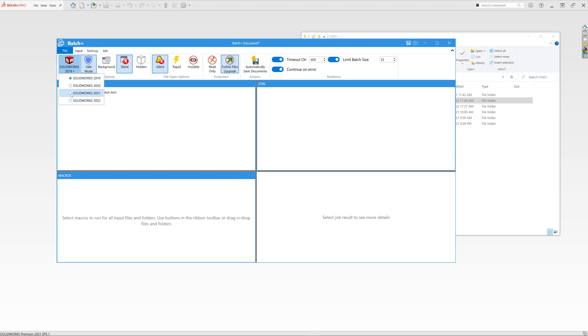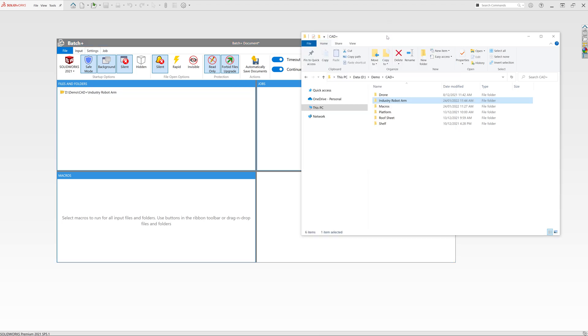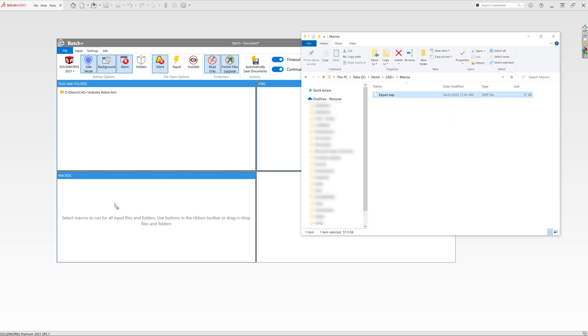You have some additional settings such as SOLIDWORKS version you want to run, do you want to run it in the background, open read only, etc. You can also set timeout and default batch size. So after batch size is reached, SOLIDWORKS will be restarted, resources will be freed, and typically you're going to have better performance. So I'll just set it to 10 files.